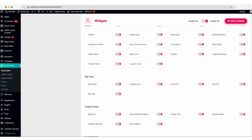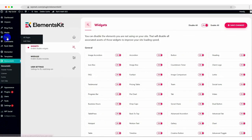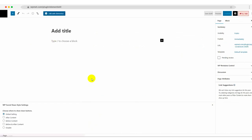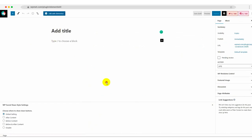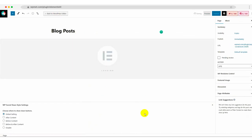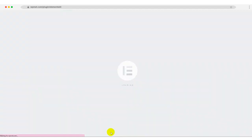Next, let's create a new page where we'll display our blog posts. Click on the Add New option under Pages. This will take you to a new page. Give it a title and click the Edit with Elementor button to access the Elementor Editor.